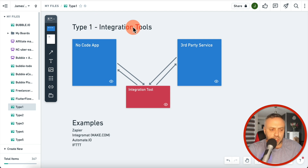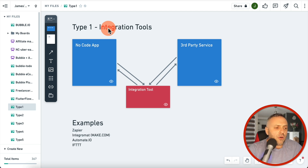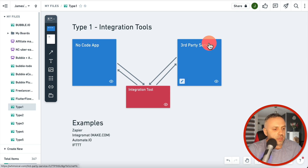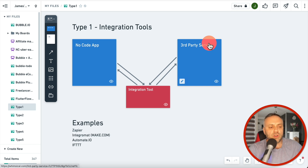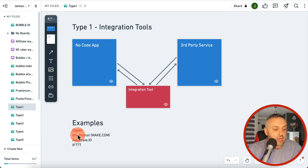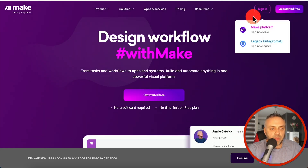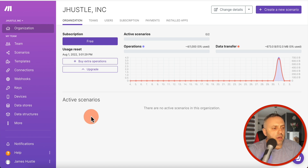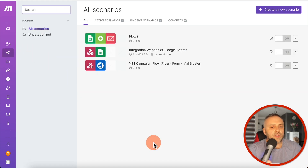The first category is integration tools. These are very different from no code apps — what they allow you to do is integration. You have your no code app here and a third-party service, which could be a Google spreadsheet, sending an email, or detecting an intruder using a sensor. Examples in this category are Zapier, Integromat (now called Make.com), Automate.io, and IFTTT. Let me sign into my Make.com account to show you how this works.